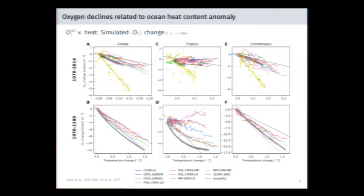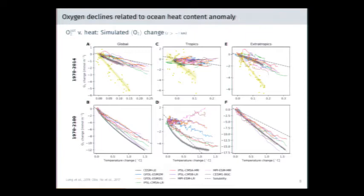We can put this in the context of oxygen change as a function of heat content and add observations. The top row shows trends over 1970 to 2014. The dashed line is the change in oxygen from pure solubility-driven change; departures indicate the respiration-driven contribution. The models are clustered here, whereas the observational construction from Ito et al. 2017 shows much stronger depletion. Moving to the full change over the next century, there is very little consistency across models in the tropics but a fairly tight grouping in the extratropics.